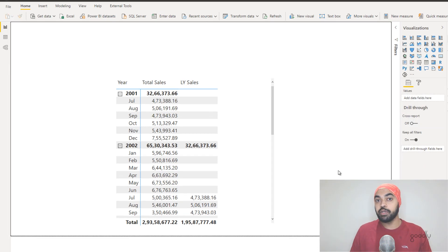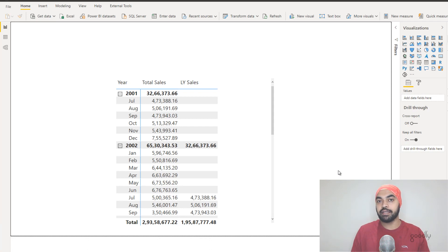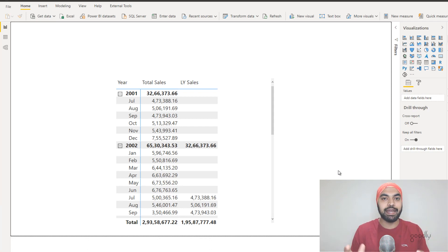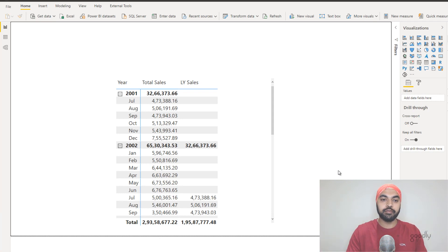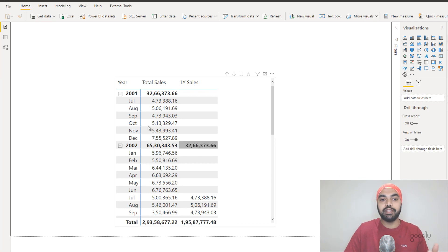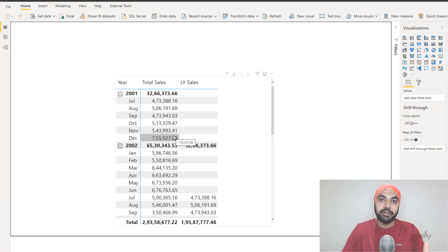I want to talk about two interesting things about the SAMEPERIODLASTYEAR function. The function automatically accommodates for dynamic periods. Currently we're looking at year 2001, 2002, 2003, 2004 — and against the year we're also looking at monthly sales — so we have year, month, and sales across that, looking at current year sales and last year sales.